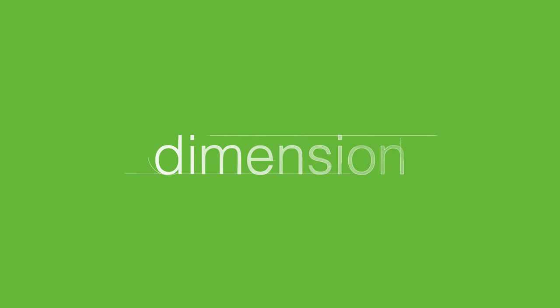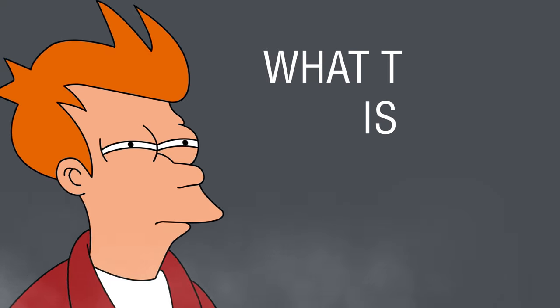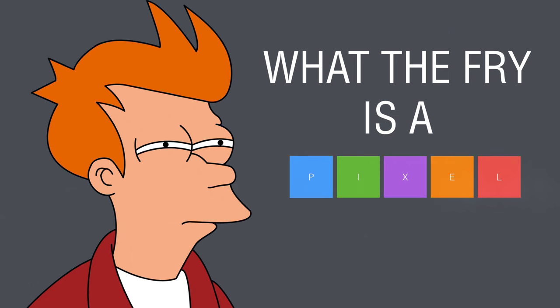People talk about dimension, resolution, DPI, PPI, pixel density. But what exactly is a pixel?